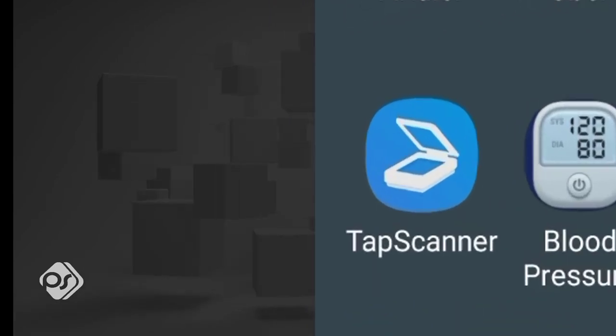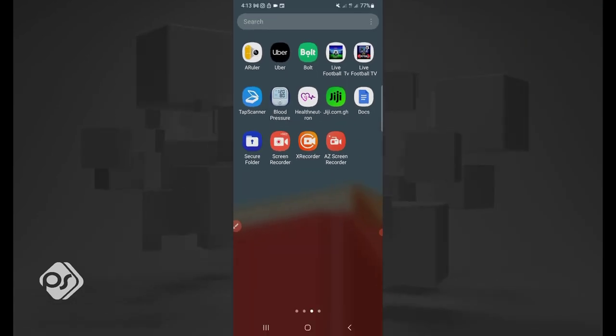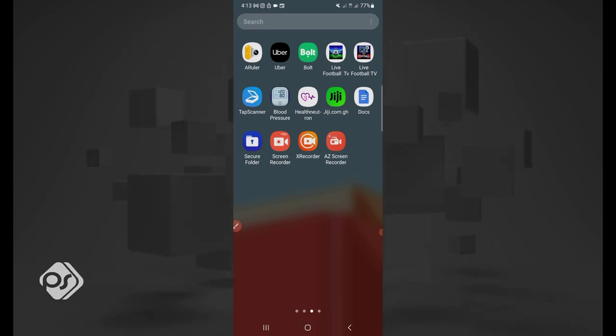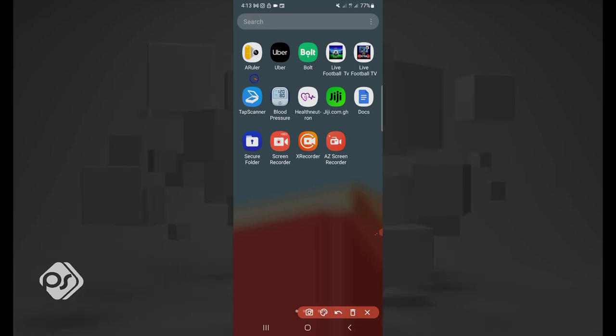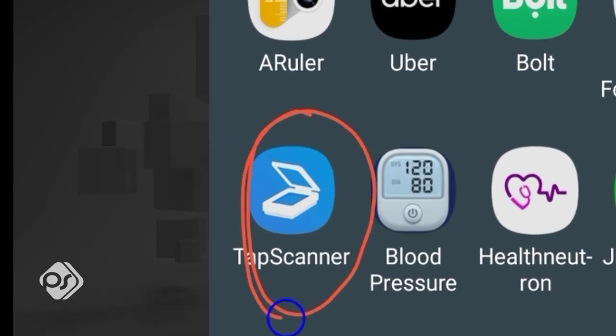The mobile app is known as Tap Scanner, so you can easily go to your Play Store or Apple Store and search for Tap Scanner. Now, this is how the app actually looks like.